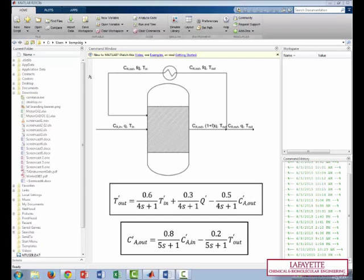We have the transfer functions describing the system in the Laplace domain. These came from material and energy balances done on the reactor. The outlet temperature is shown to be a function of the inlet temperature, the flow rate, and the outlet concentration. The outlet concentration, in turn, can be expressed as a function of the inlet concentration and the outlet temperature.